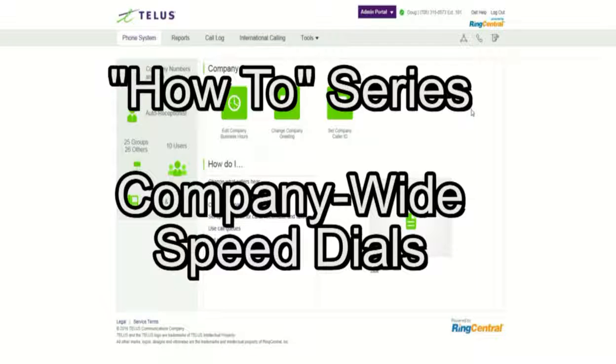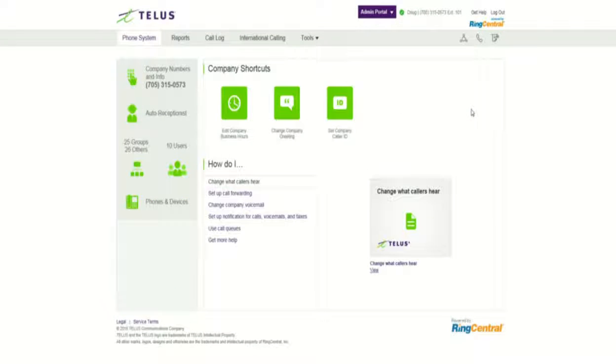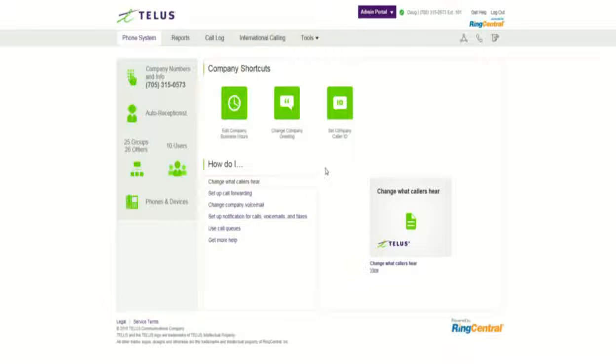Hey folks, welcome back to TELUS Business Connect in the how-to series. I've got a lot of questions that come in about putting in speed dials into the system, corporately accessible speed dials that would be included in the corporate directory, that type of thing.